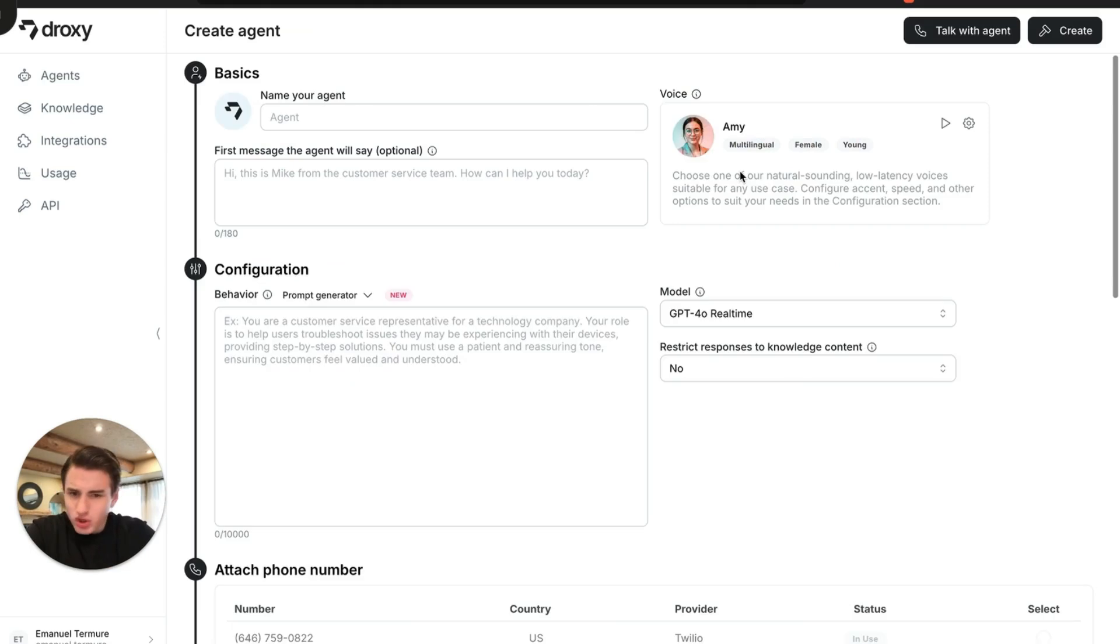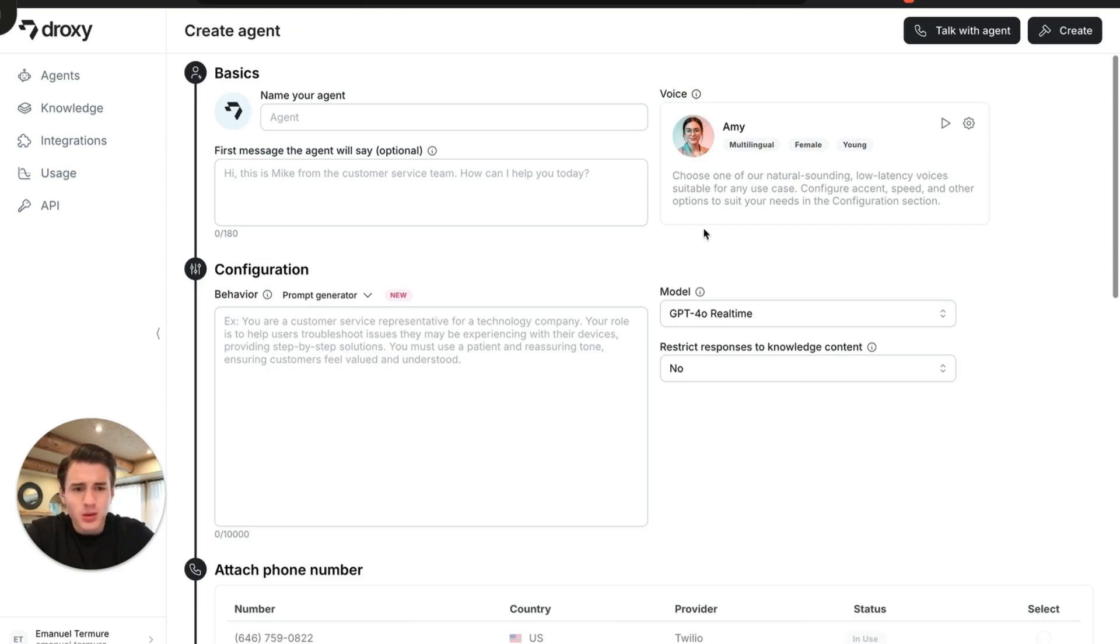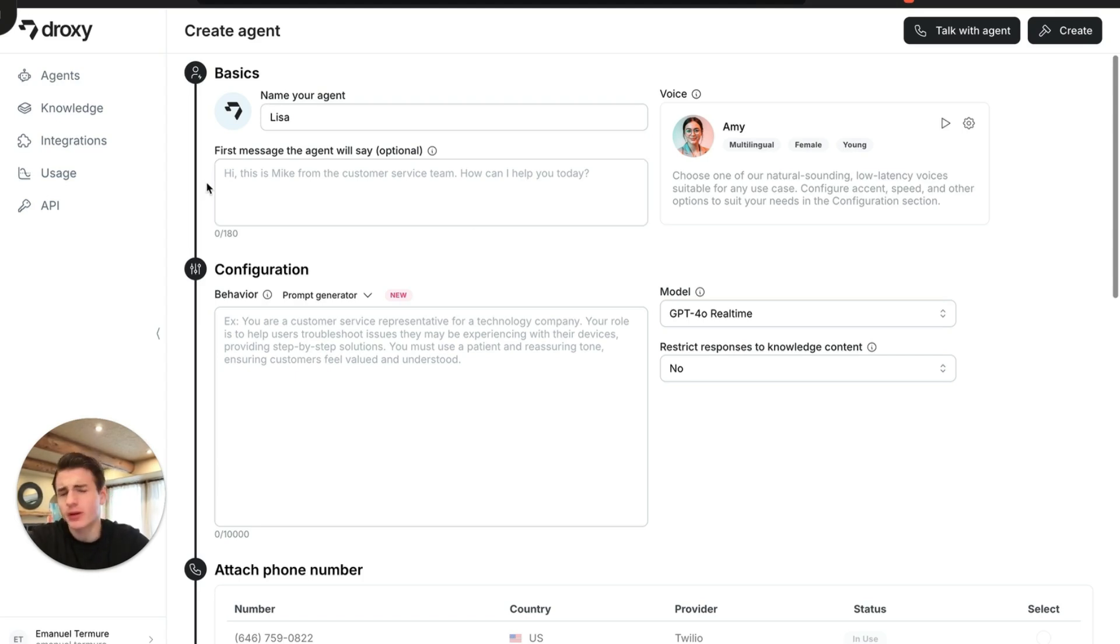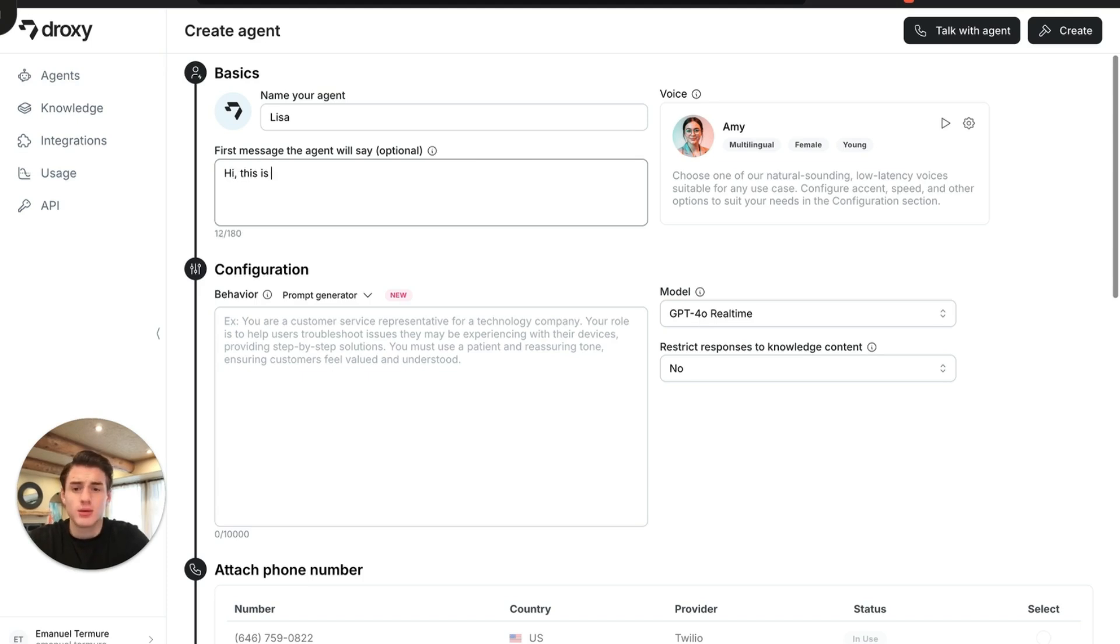They're adding a ton of new features every single month. With their phone, you just create a phone, name your agent, let's name it Lisa. And you're able to have this whole script generated by AI if you want it to.